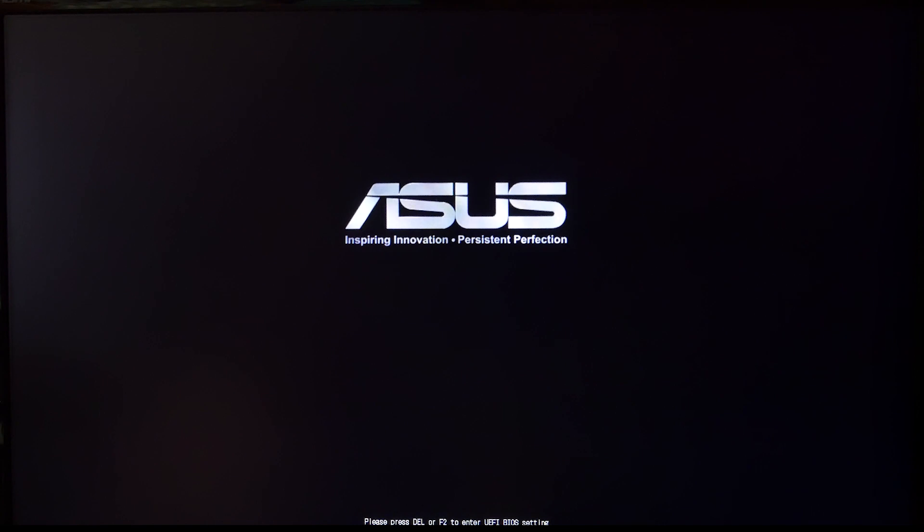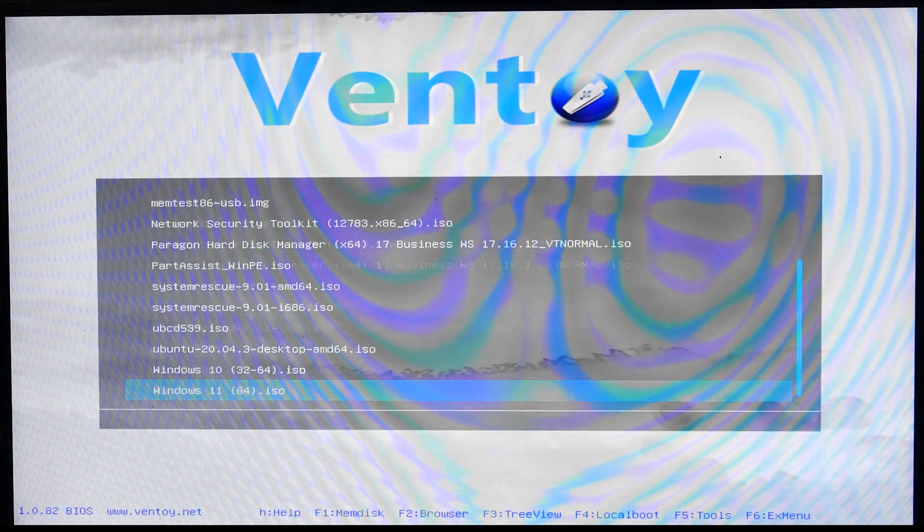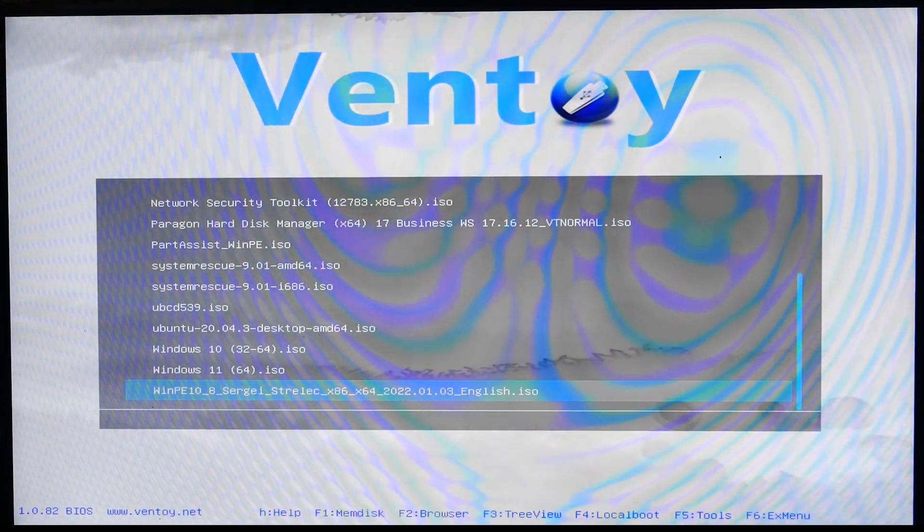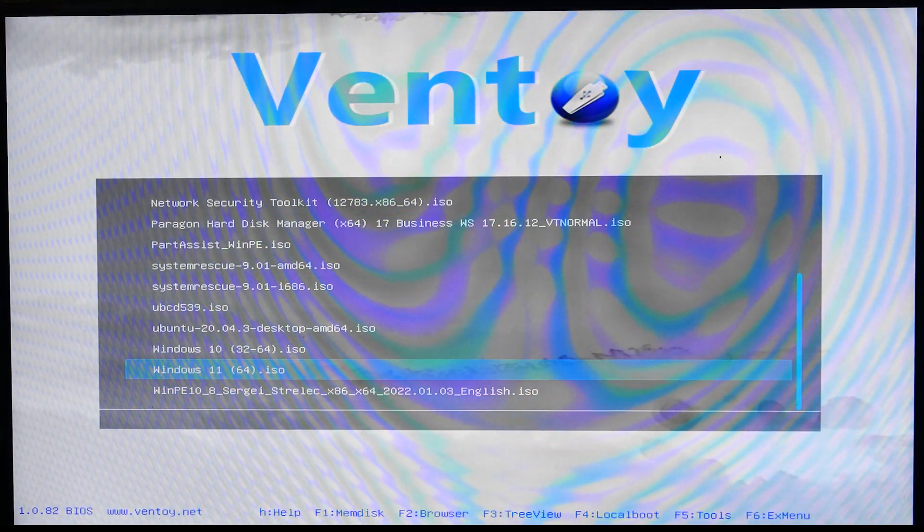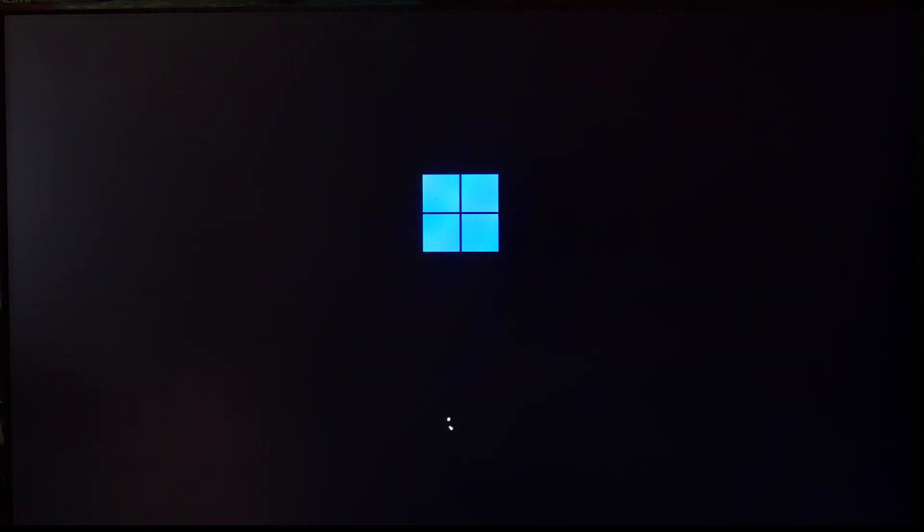This is the USB stick I normally use and carry with me, with Windows 11. I would normally choose normal mode, and if there was a problem, I'll choose the secondary modes.